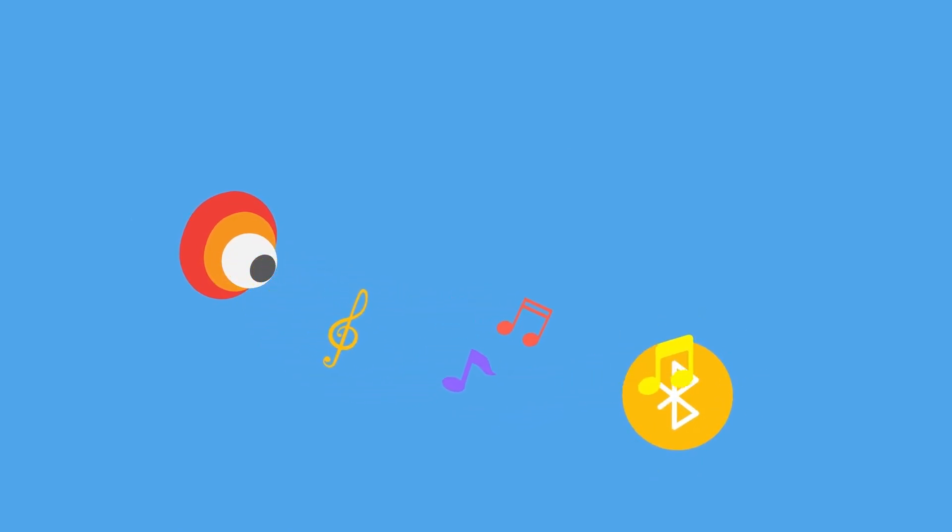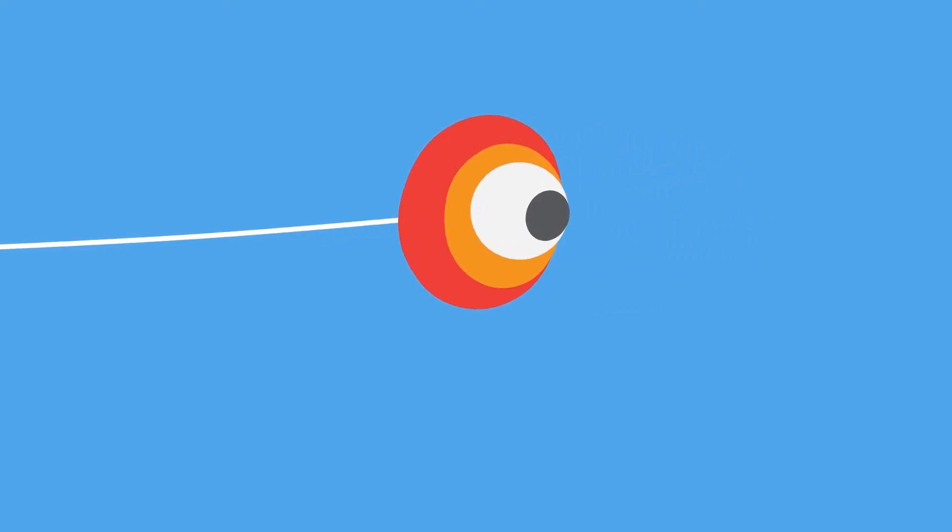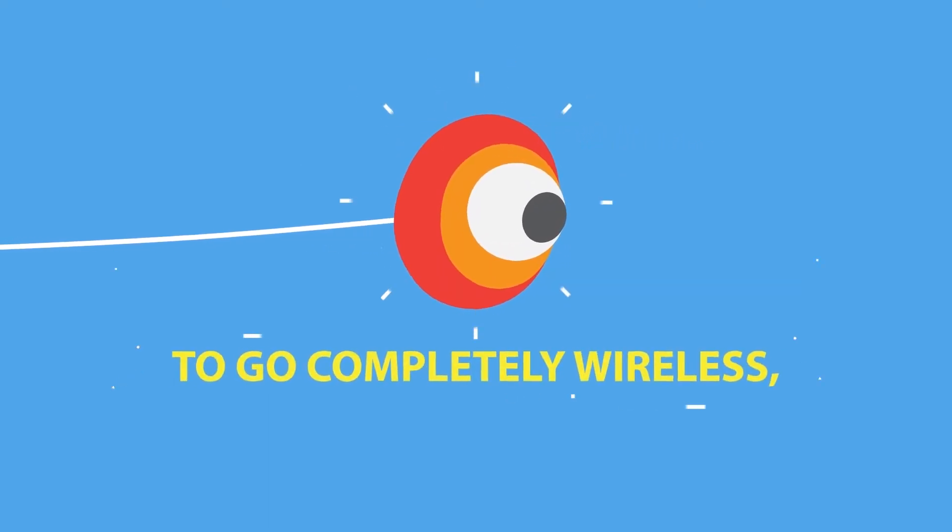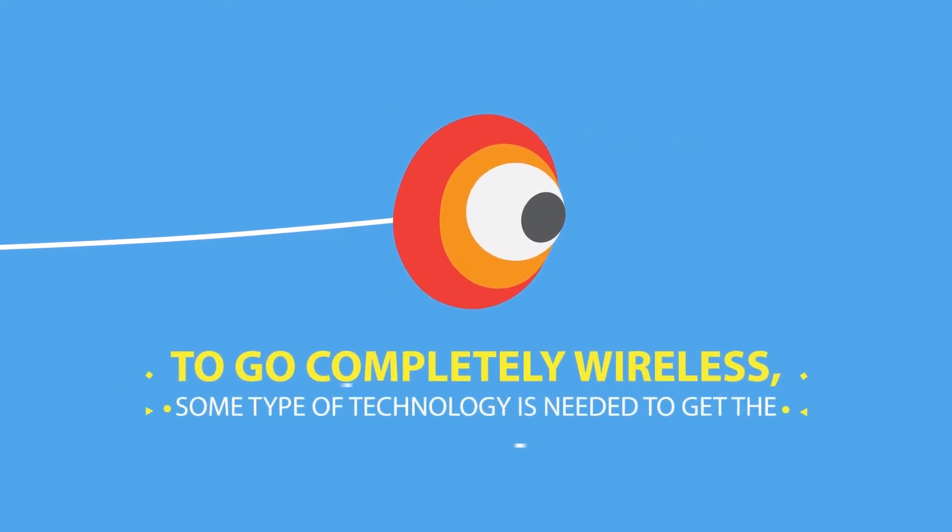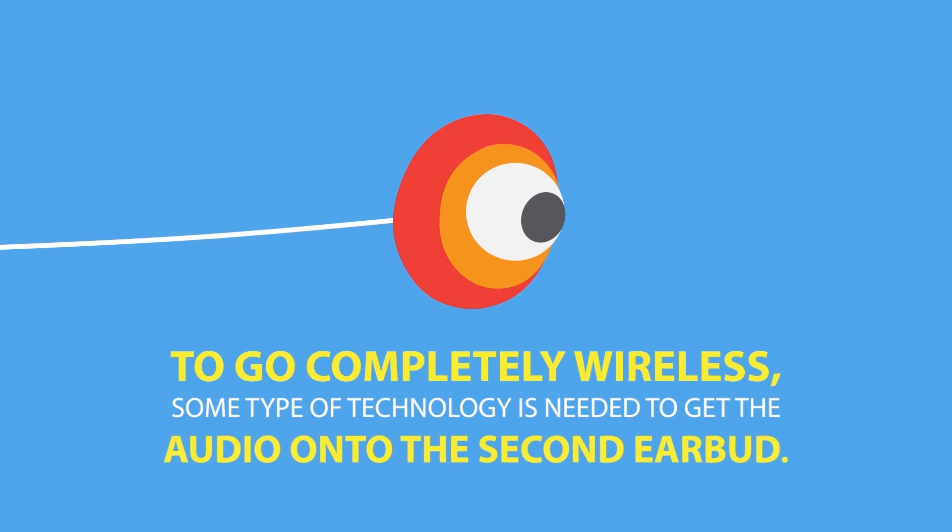Believe it or not, that's because the audio being sent via Bluetooth could only connect to one ear. With the audio only entering one headphone, a wire was still needed to connect the audio to the other ear. To go completely wireless, some type of technology is needed to get the audio onto the second earbud.